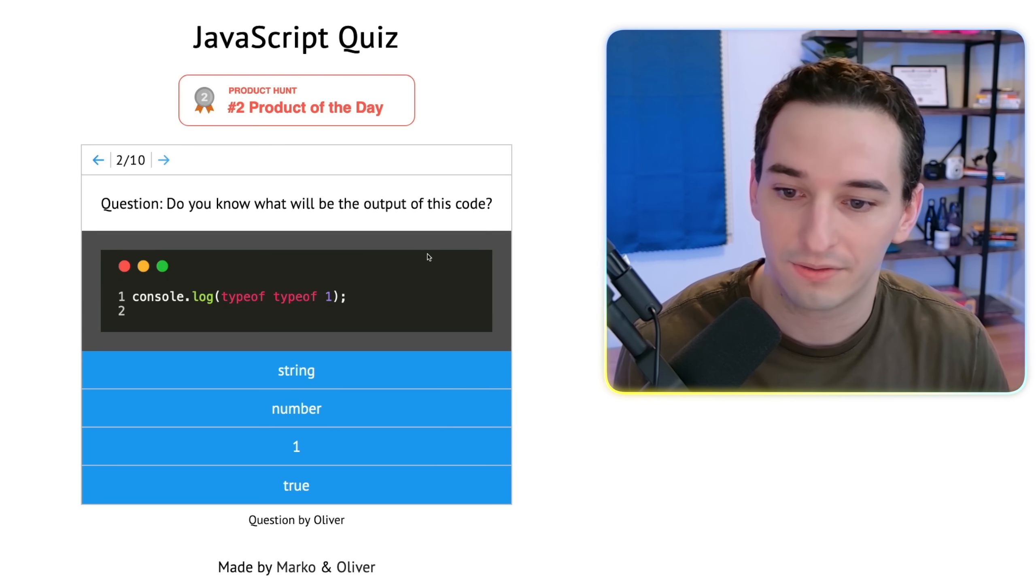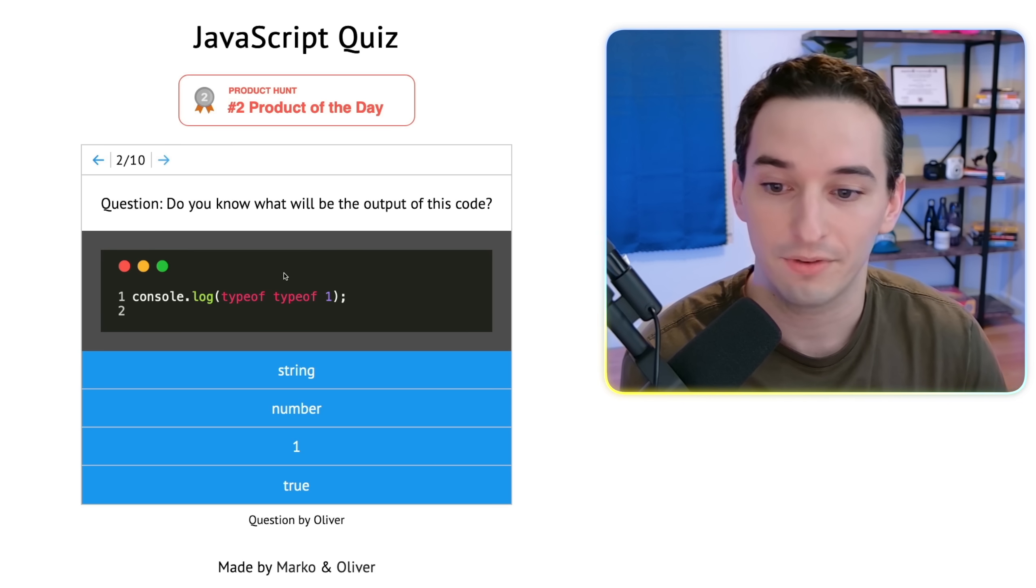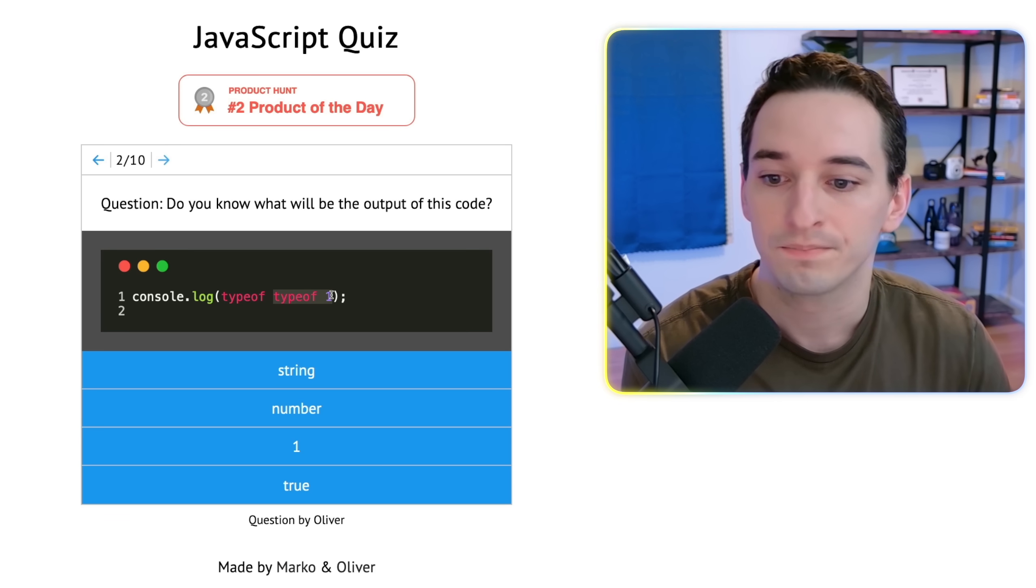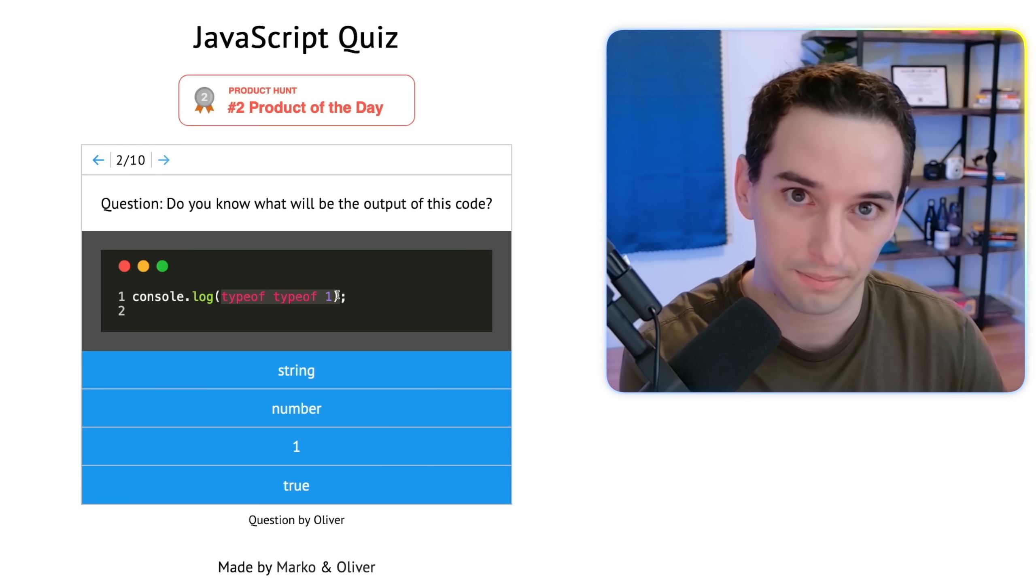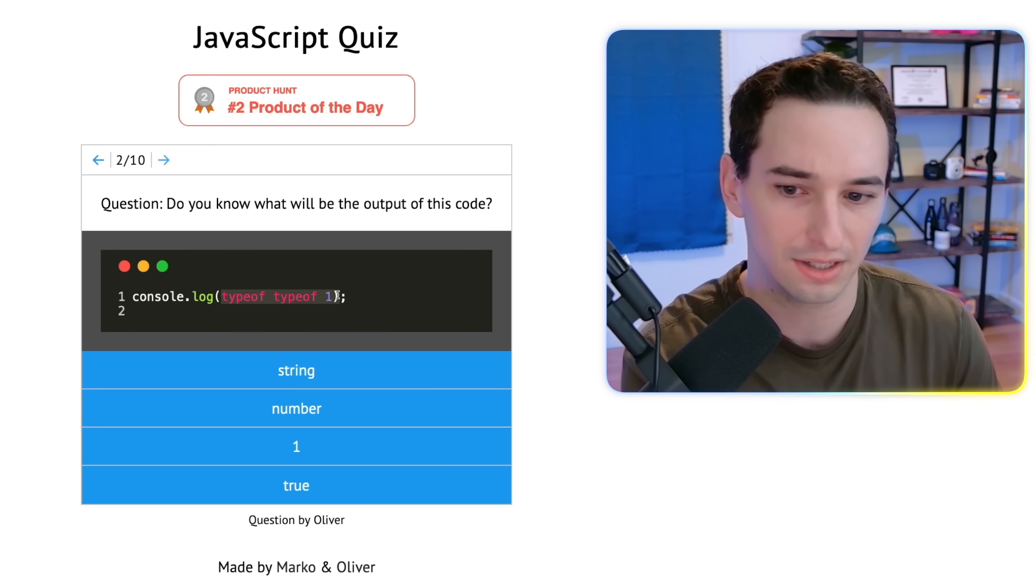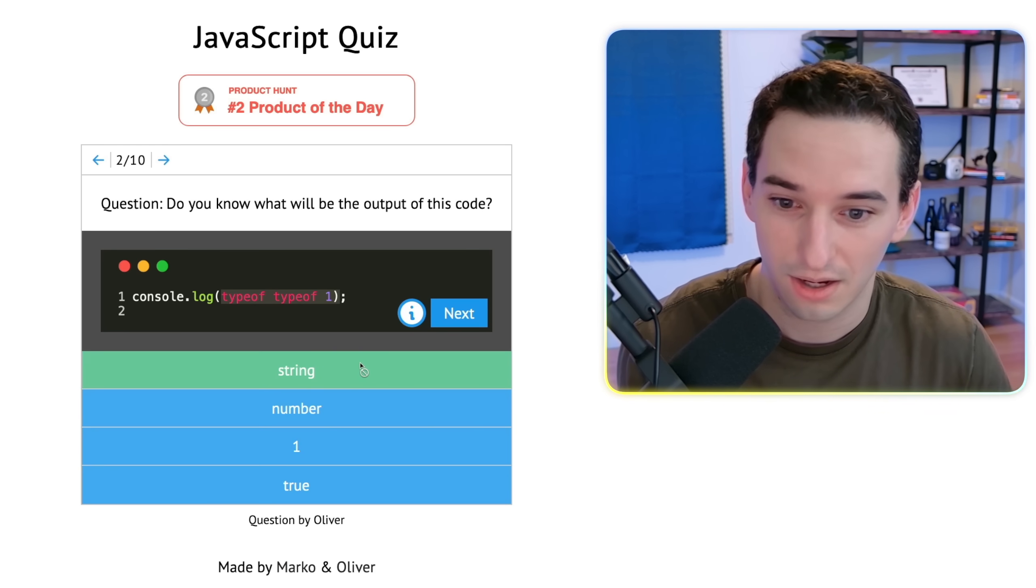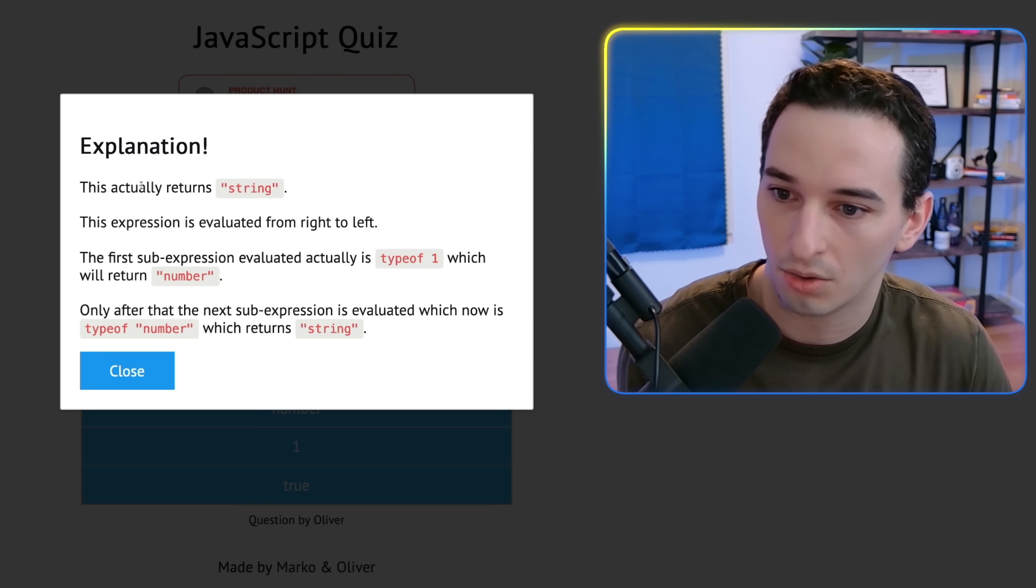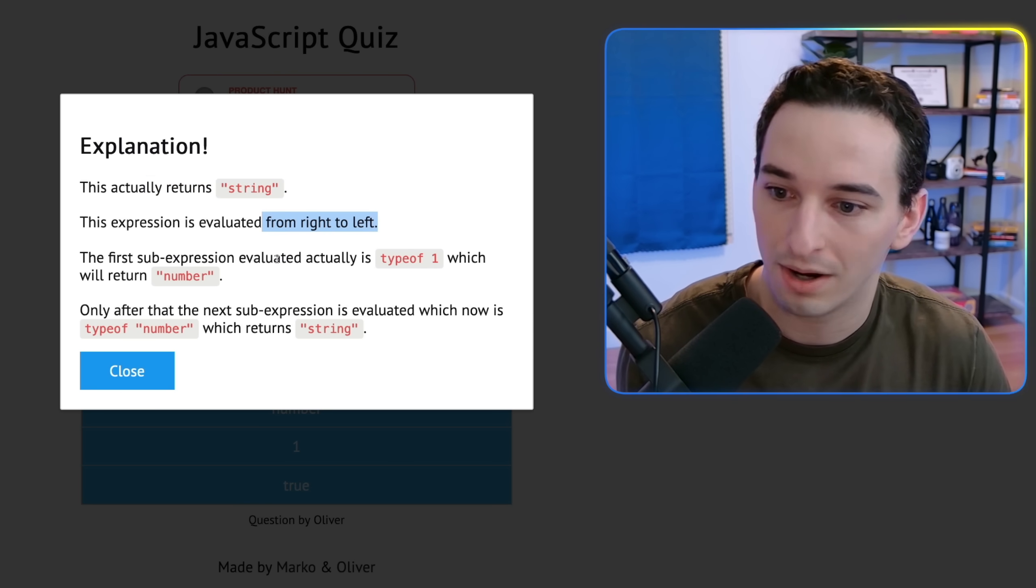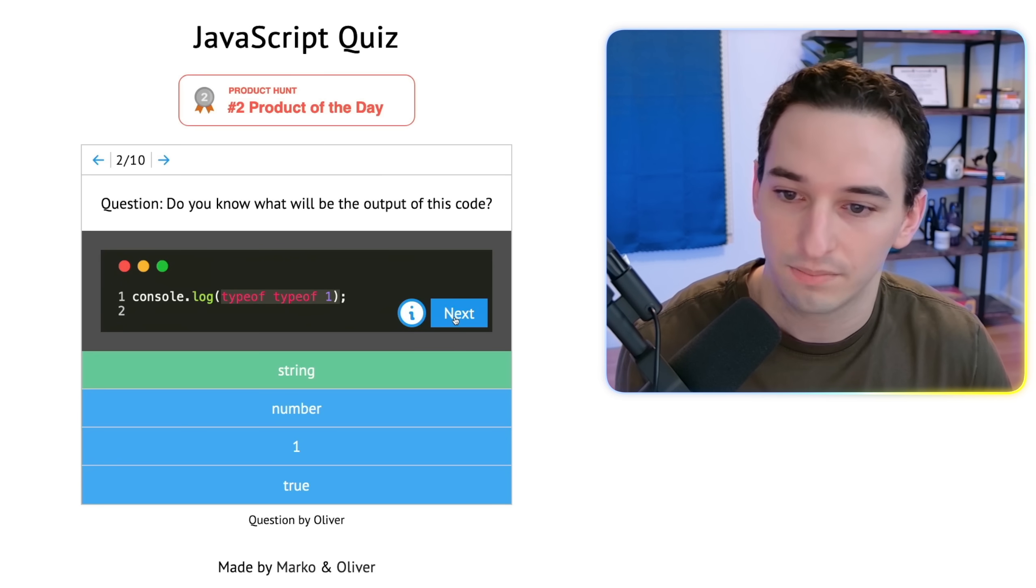Next, typeof typeof one. Okay. So I think we're going to essentially go right to left here and we have typeof one, which is going to be number, but like as a string, and then we have typeof the string number, which is going to be a string. So it's going to return the string of string. So I guess they want string here. Cool. That looks to be correct too. So yeah, the string of string and it's right to left. Typeof one is going to be string of number. Typeof number is string. Awesome.